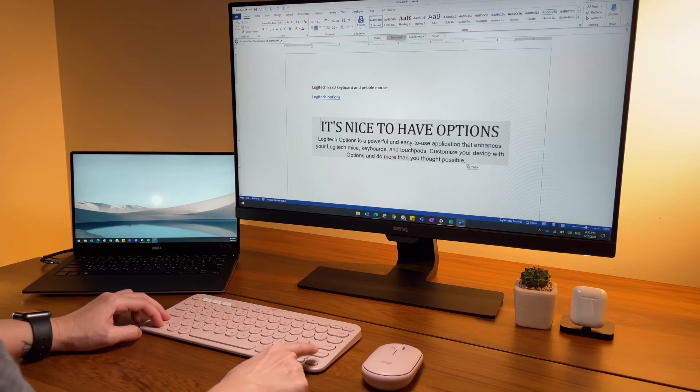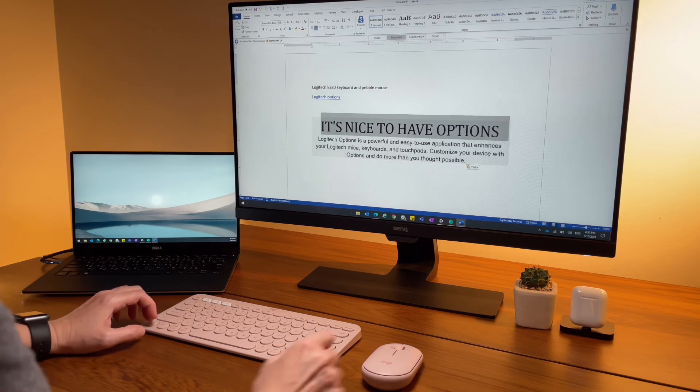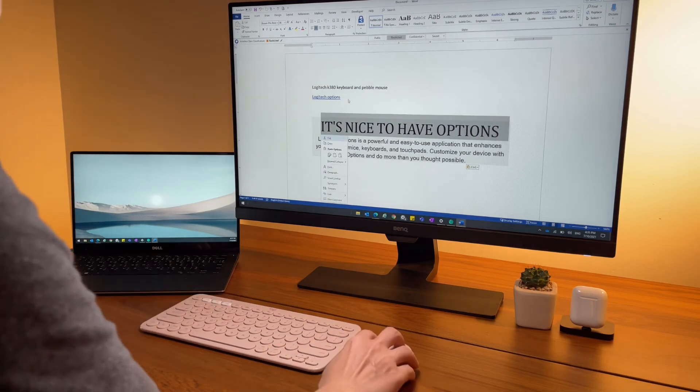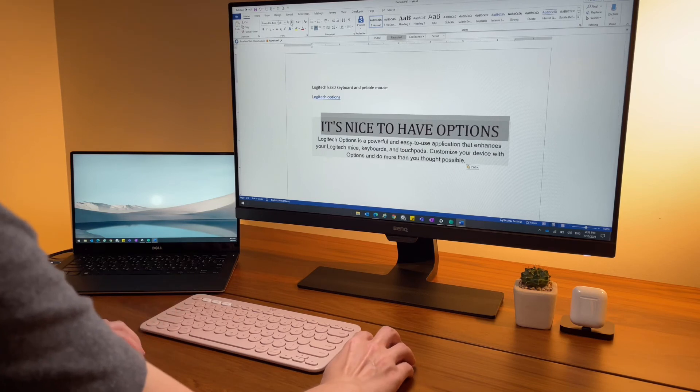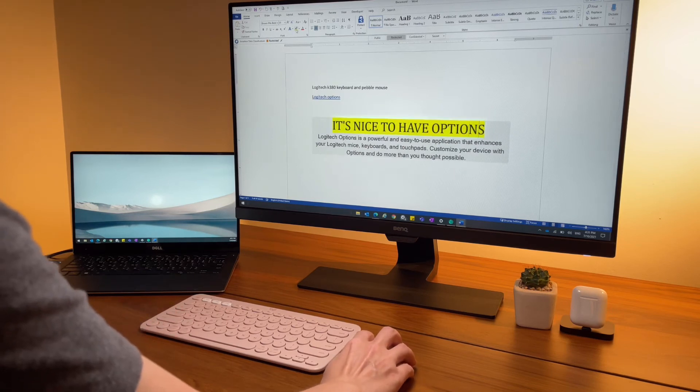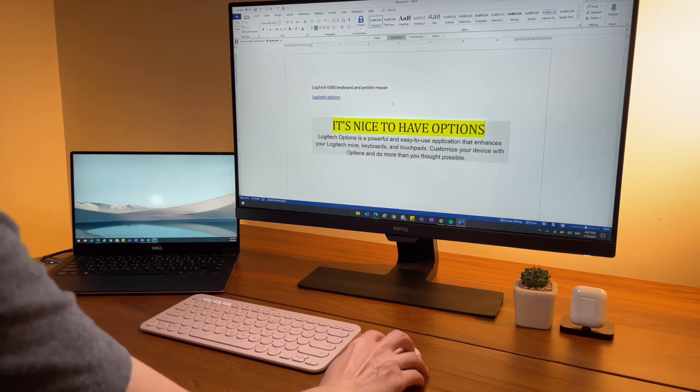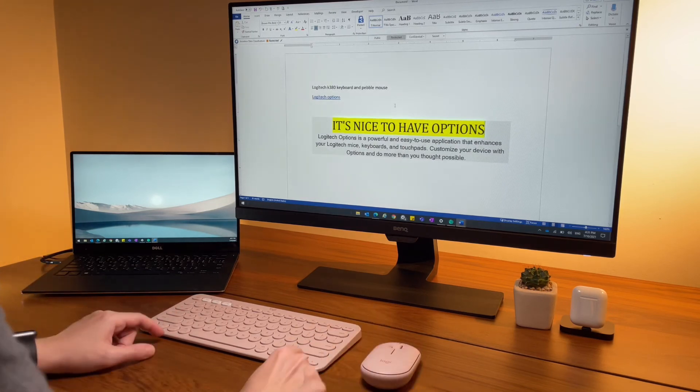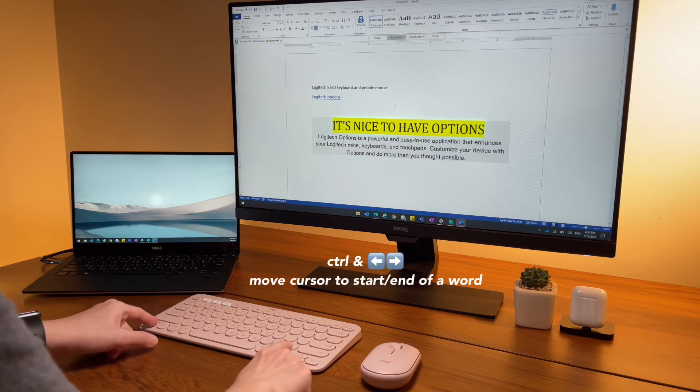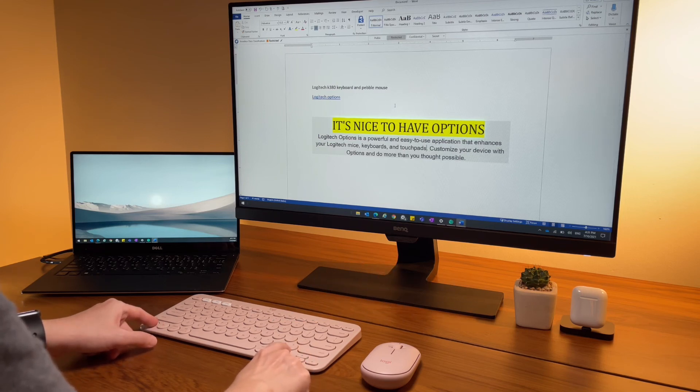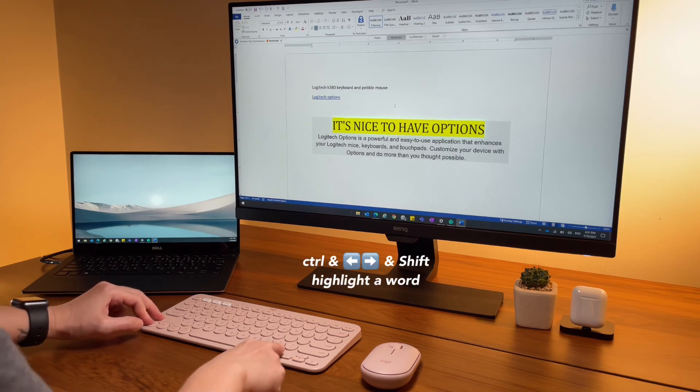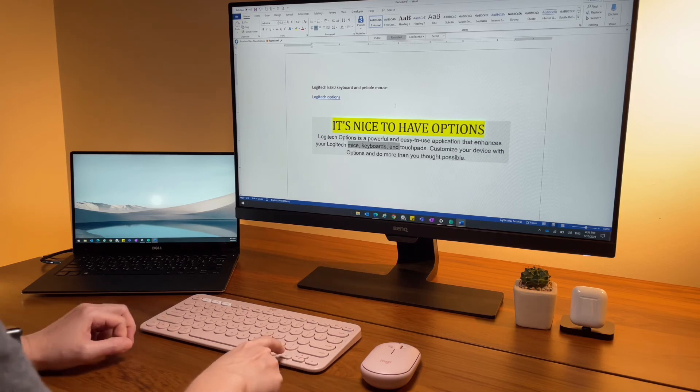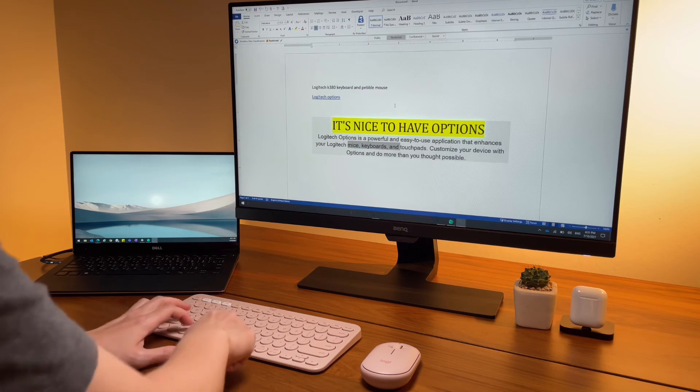On the other hand, control and arrow will move the cursor one word at a time. Add shift to it - shift control and arrow left and right - and it will highlight the word.